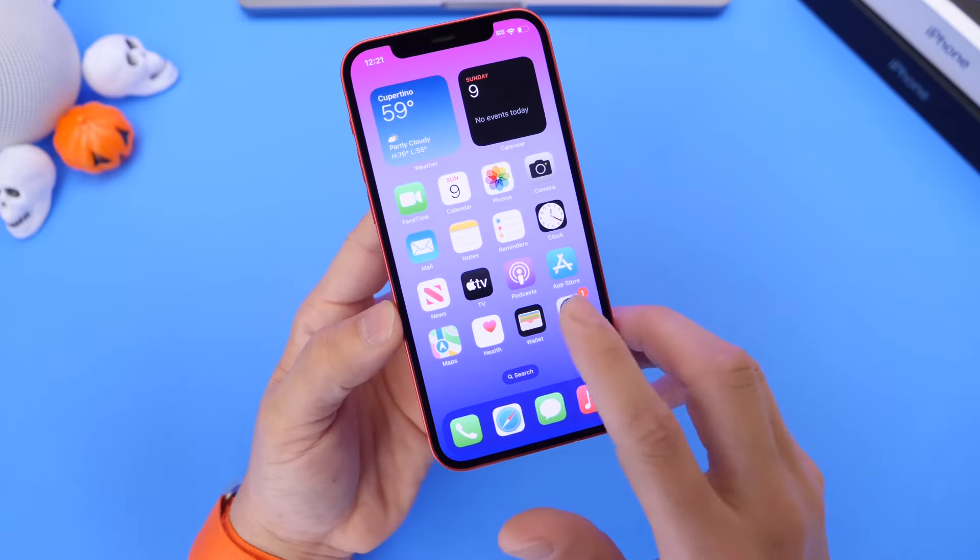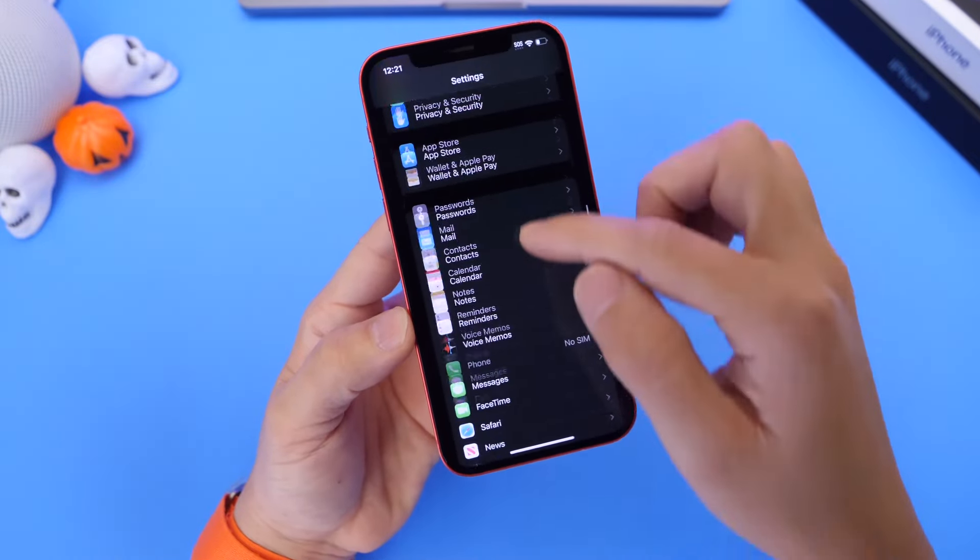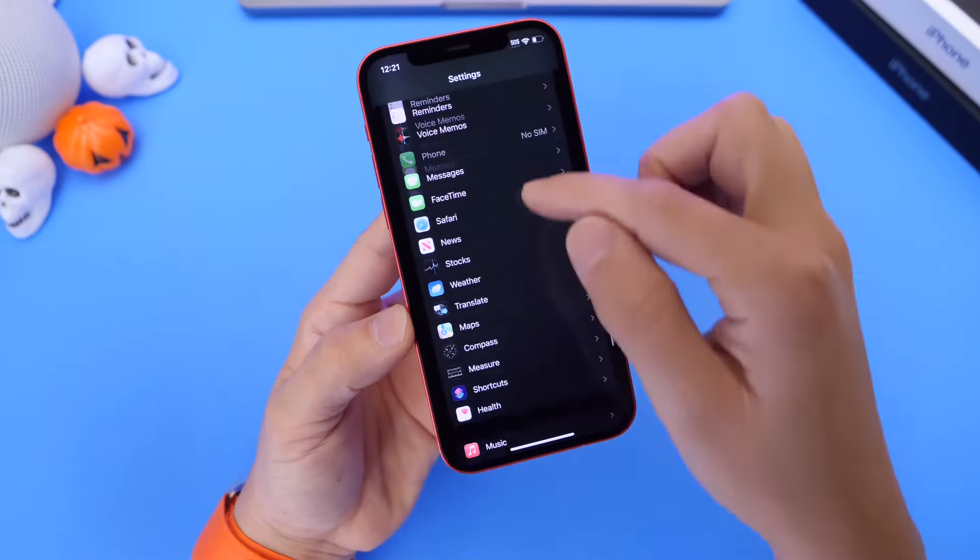This particular feature can be found under settings. Once you download the application that you want — I'm just going to use the TV app here as an example. You can actually watch live baseball Friday nights on the Apple TV app. So I can go into the settings and find the live activities toggle right there. Third-party applications will also have this toggle. So if you download Uber, for example, on your iPhone running 16.1 or newer, you can go into the Uber options and enable live activities, and that way you can track your ride-sharing service directly from the lock screen of your iPhone. The same thing applies for any app that supports the live activities feature.